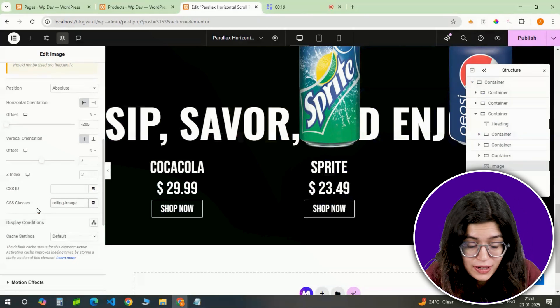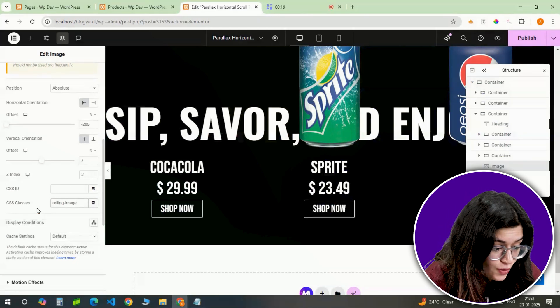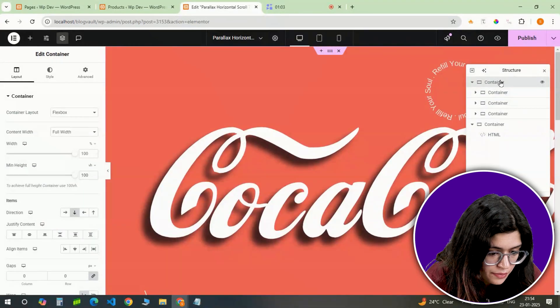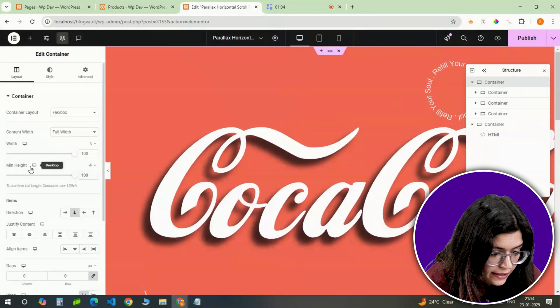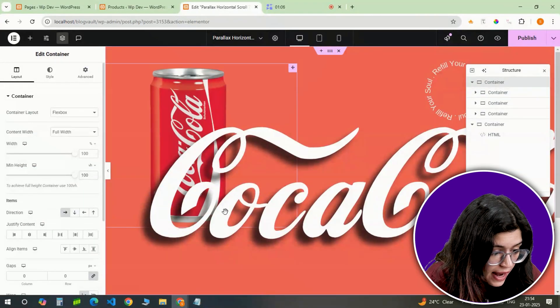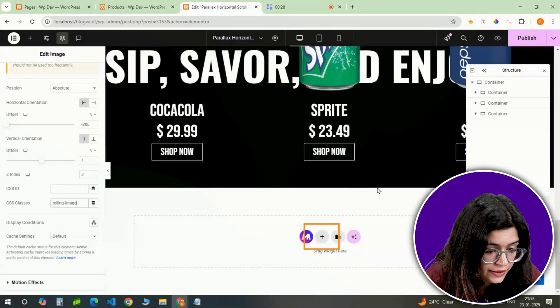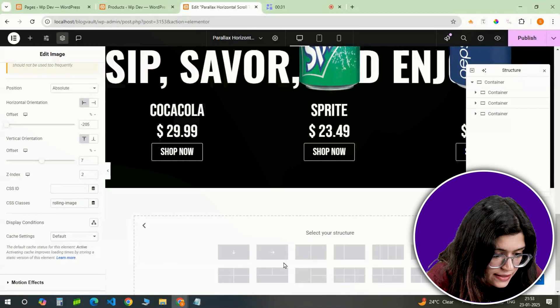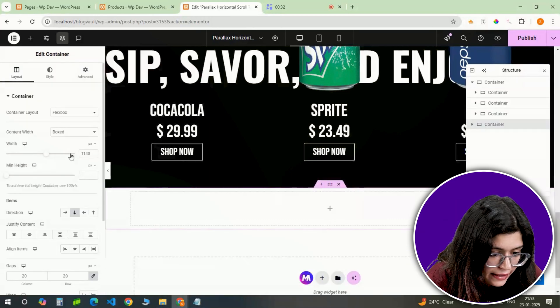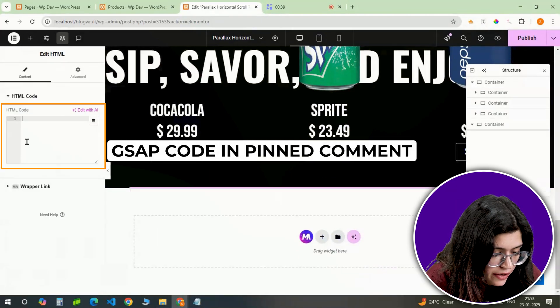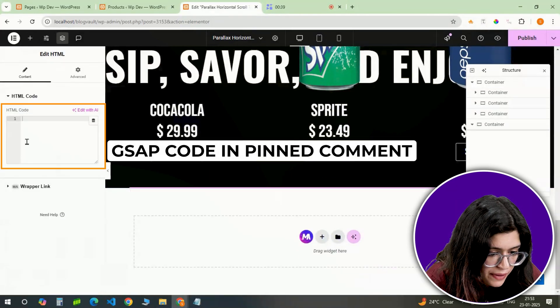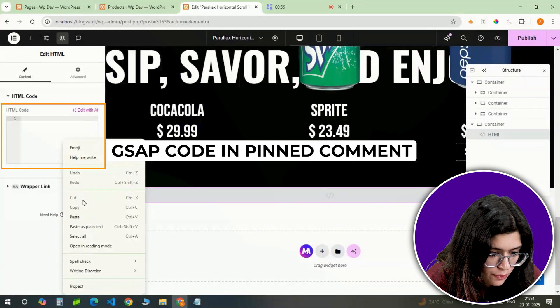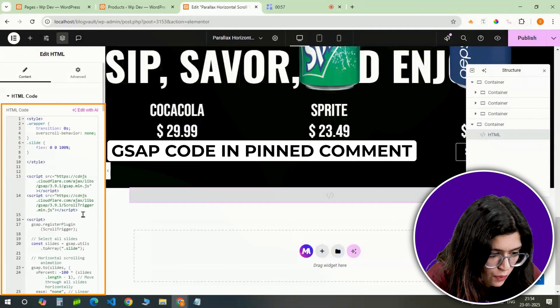Now let's wrap it all up. I'll go back to the main container, make sure the direction is set forward and add one final container at the end. Inside this container, I'll insert an HTML widget and paste the GSAP code linked in the pinned comment below.